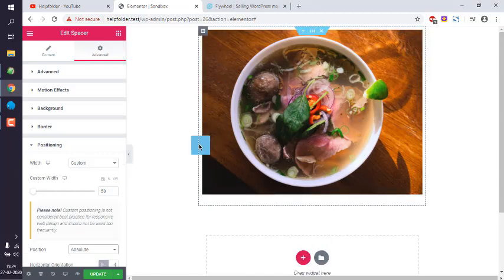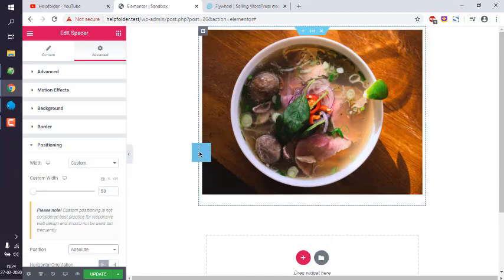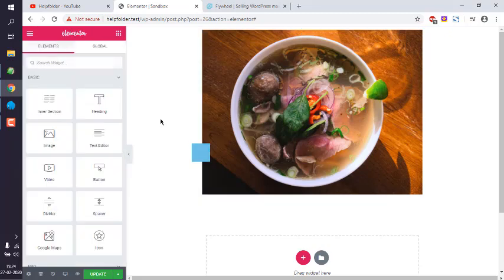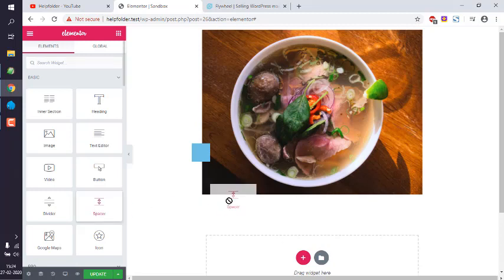Now we have created a square. Let's add one more spacer.